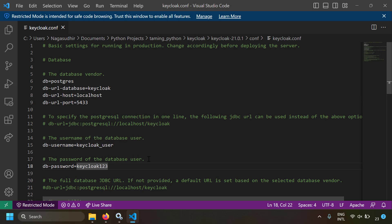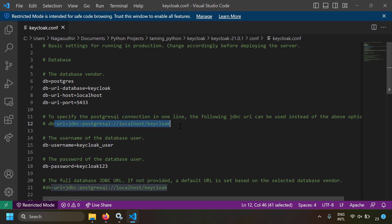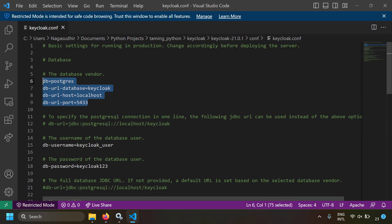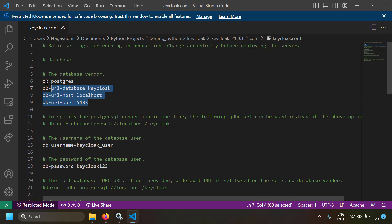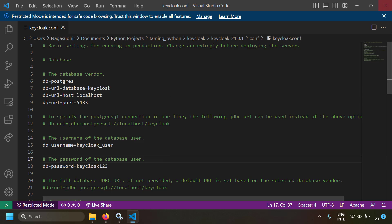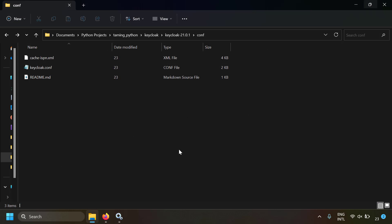Instead of writing all these separate connection parameters, you can alternatively specify the connection in a single line using a JDBC URL with the db-url parameter. If you use that parameter, the individual parameters won't be needed. For our example, let's keep it simple with individual parameters. Save the configuration file and close it — Keycloak is now configured to run with PostgreSQL.